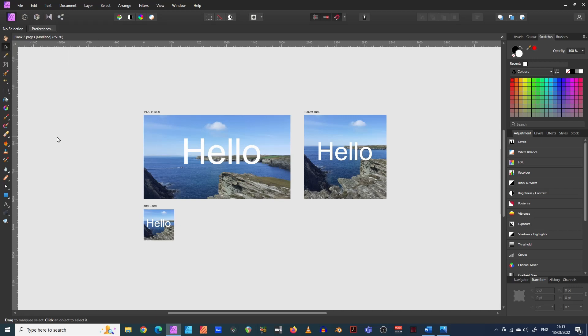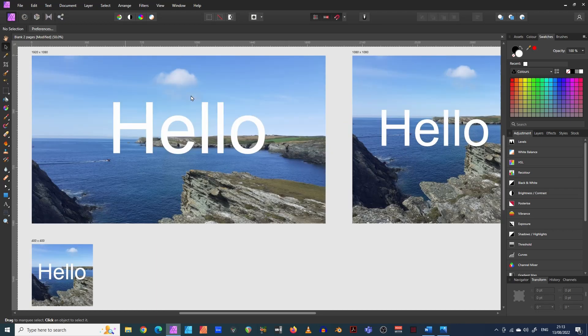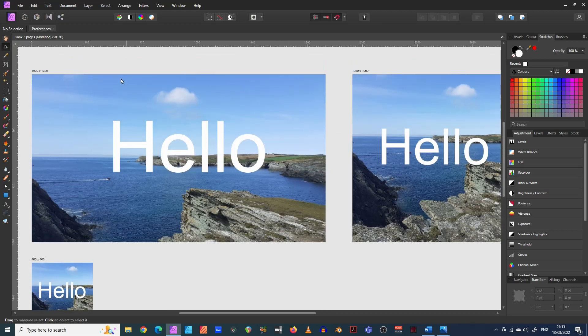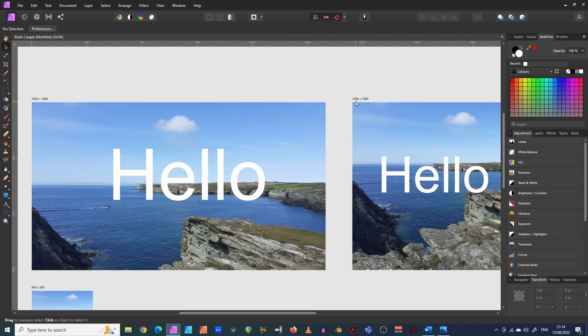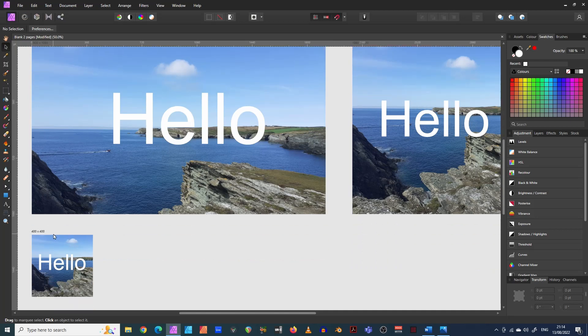But first let me explain what artboards are. So artboards are basically different sized layouts. So you might be able to see what I've done here just as a quick demonstration. Imagine it as a single Affinity Photo document and you work within this document. This one is 1920 by 1080, this one is 1080 by 1080 and this one is 400 by 400.